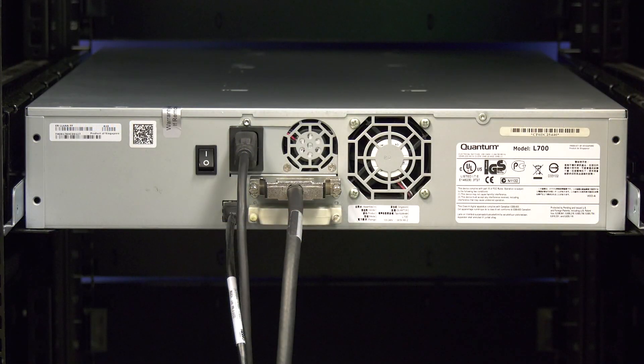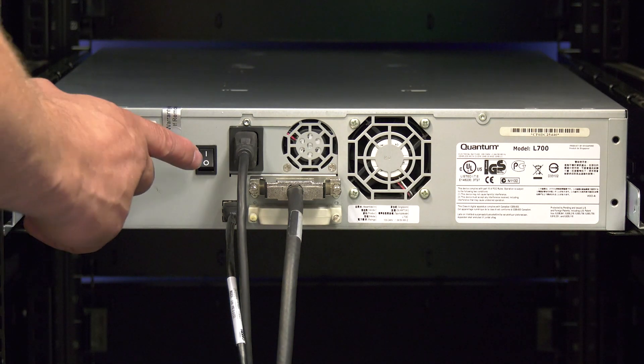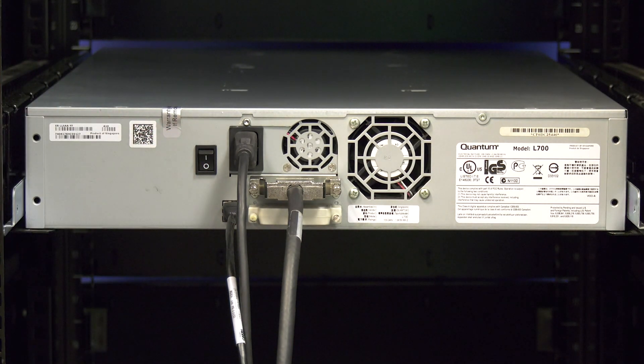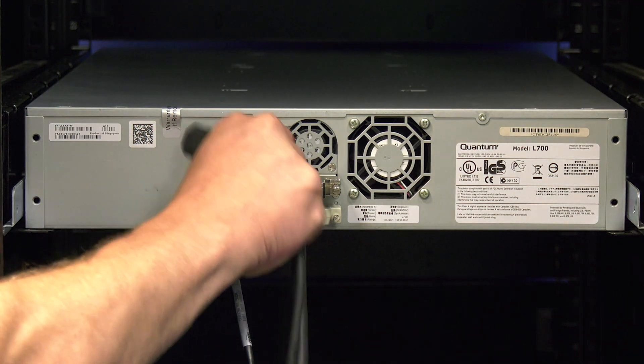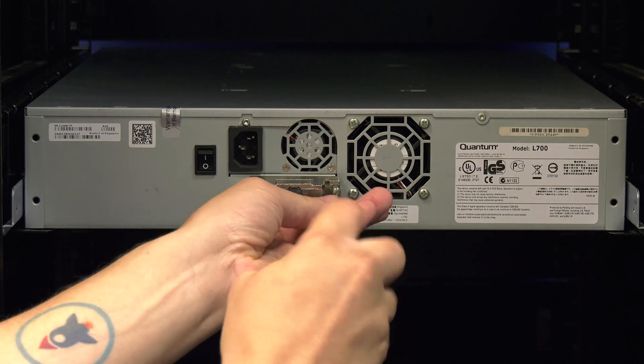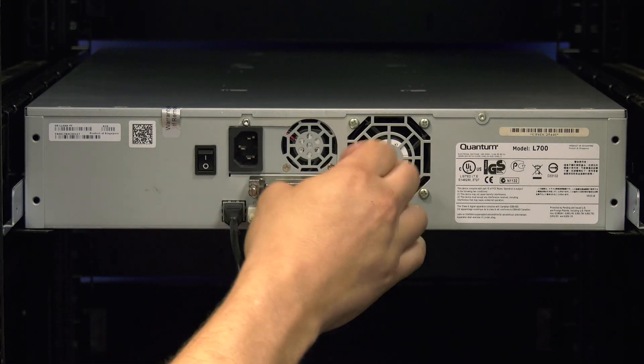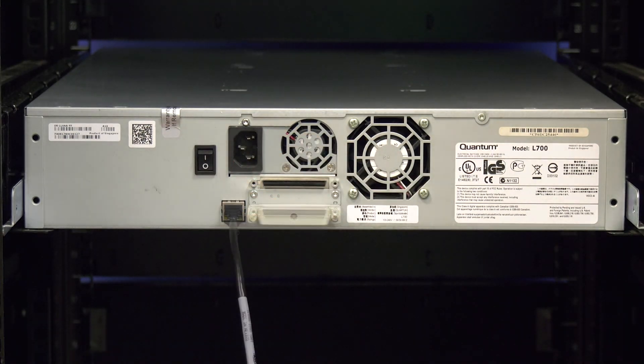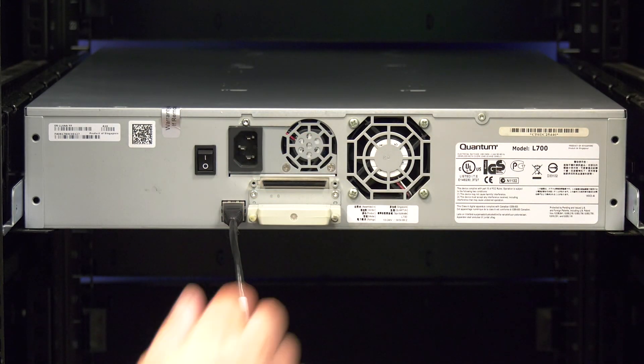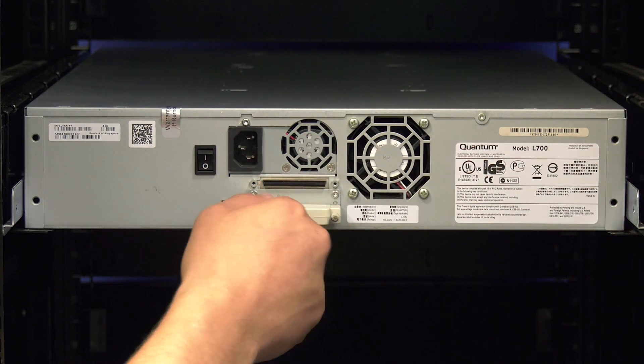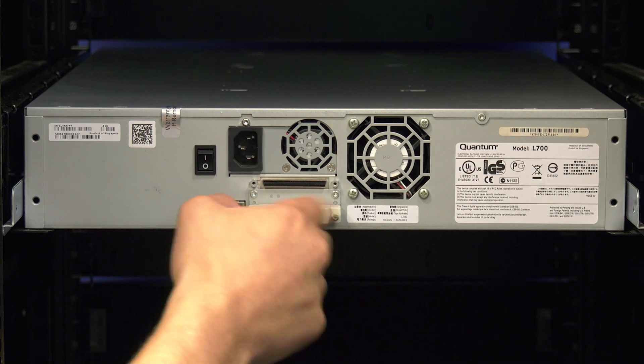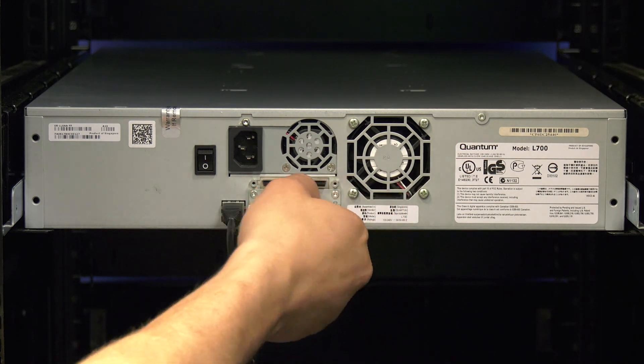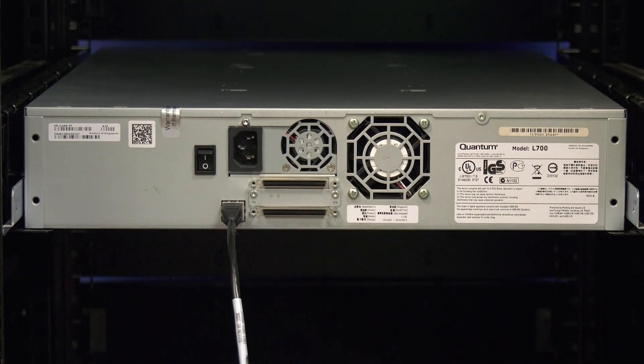Now you will need to go around to the rear of the library and first flip the power switch to the off position. Then unplug the power, ethernet and interface cables from the rear of the library. If this is a SCSI library, there will also be a SCSI terminator that needs to be removed before returning to the front of the library.